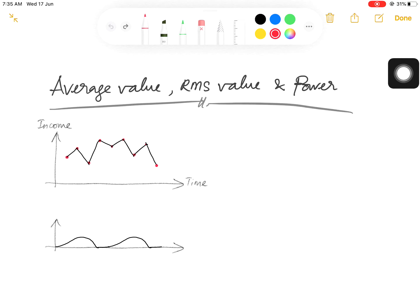Assalamu alaikum, hi everyone. In this video I would like to share the concept of computing the average value, root mean square value, and power. I believe that most of you are already familiar with the terminologies average value, RMS, and power, but hopefully this sharing can give an insight from a different perspective.